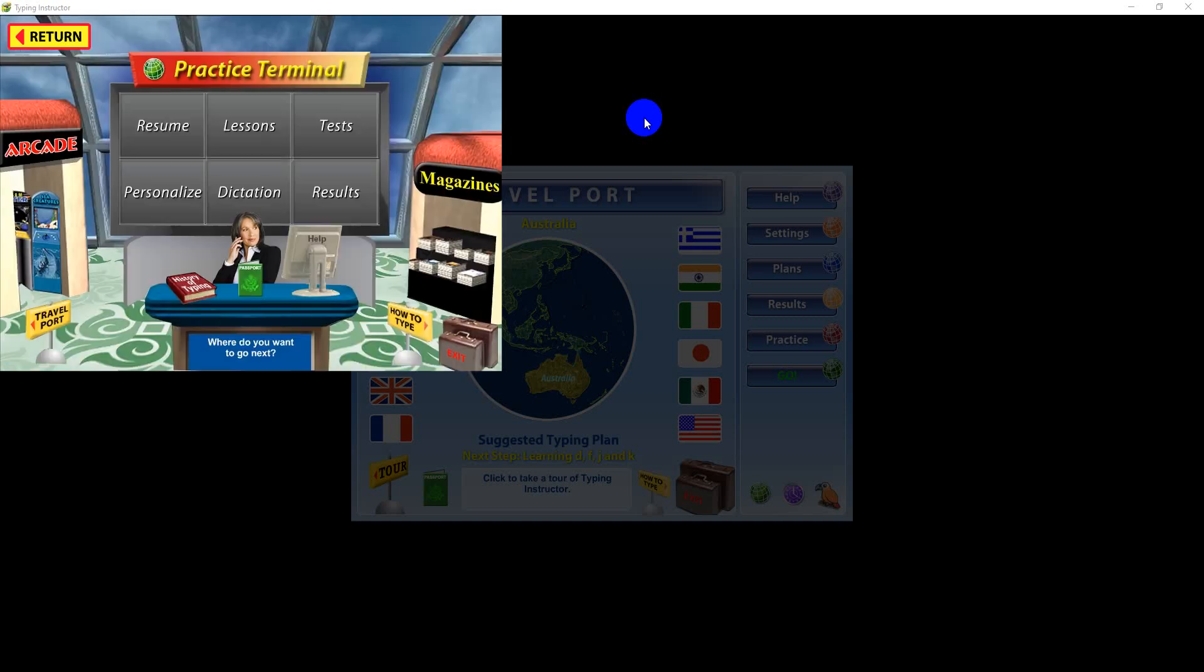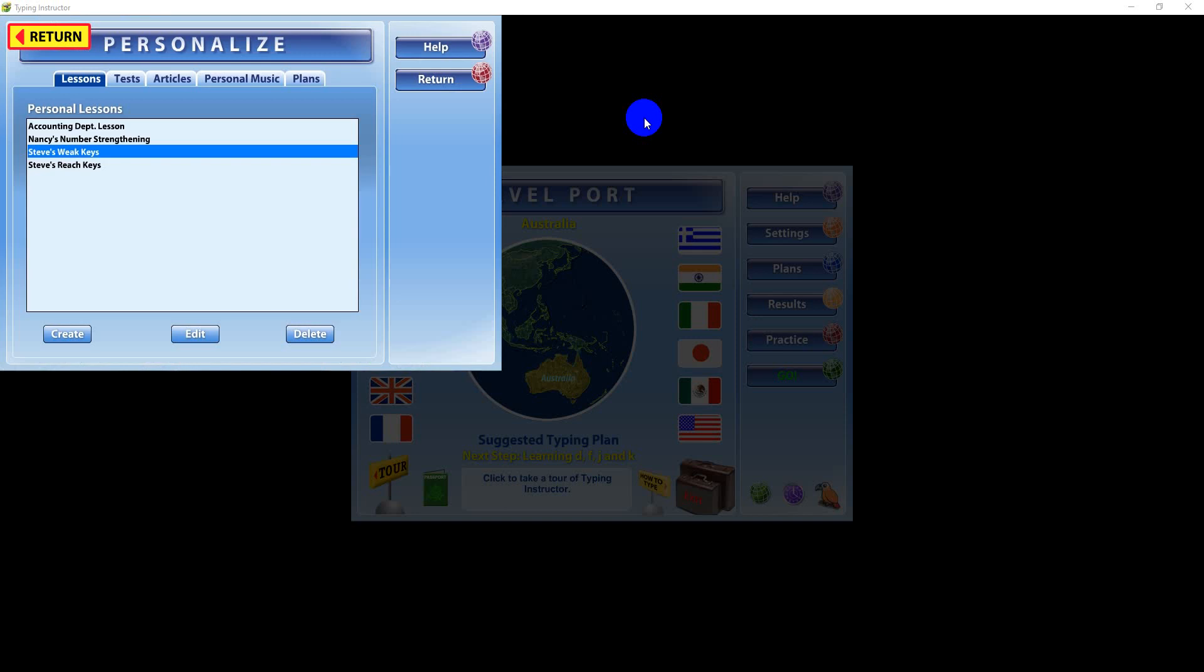Also, you can even create your own personal tests, lessons, articles, and plans using any text you like. Just click the Personalization button, and then click the appropriate tab.